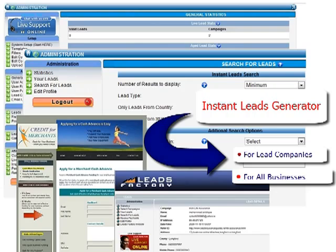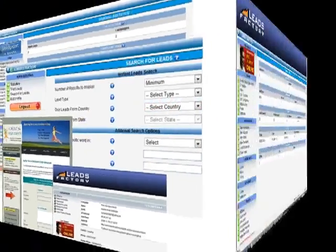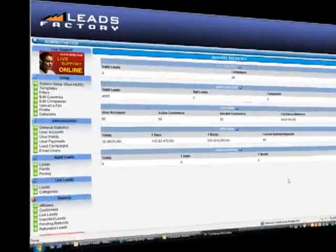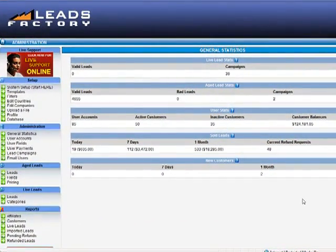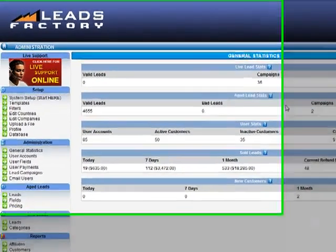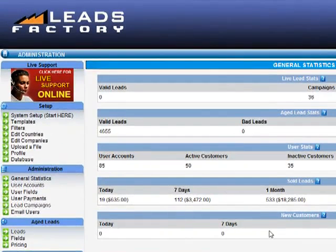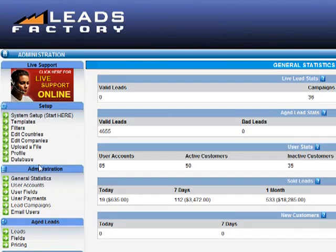When we log into the administration system, we are first arrived at the general statistics screen, which shows some very useful information about your lead generation activities and your buyers. The section under setup allows you to customize the look and feel of your entire software system as well as its operation.